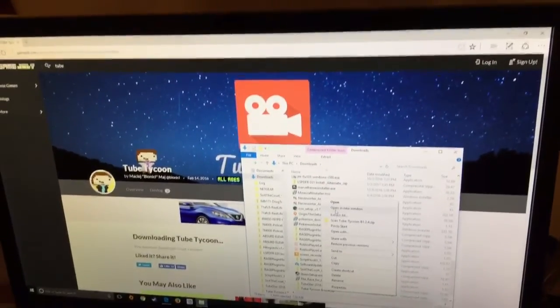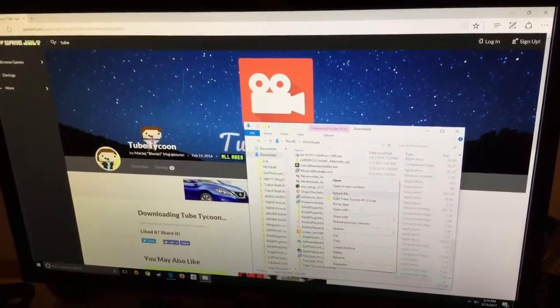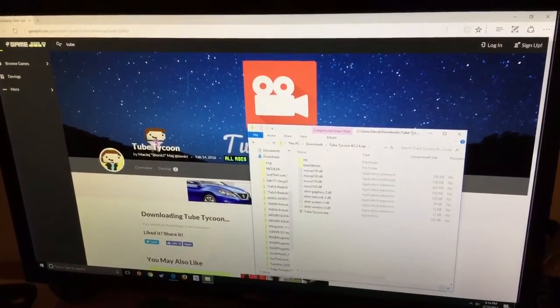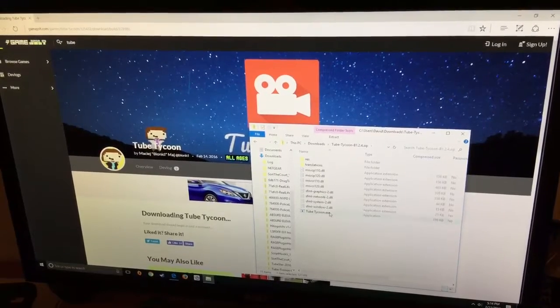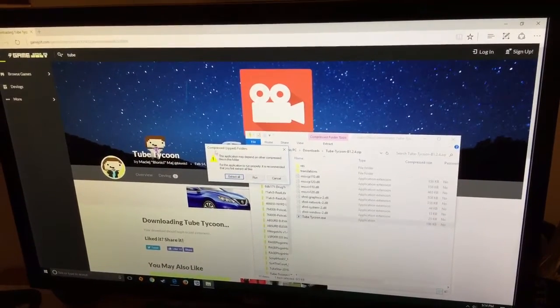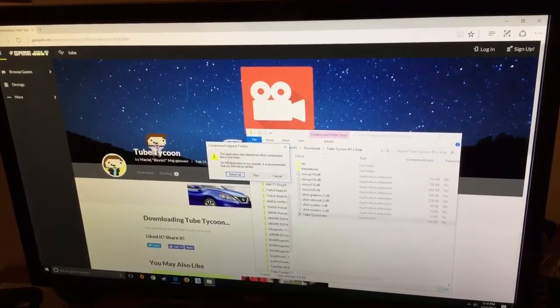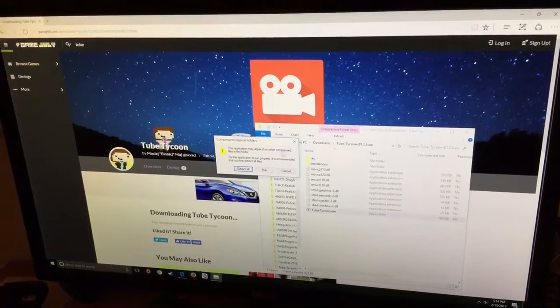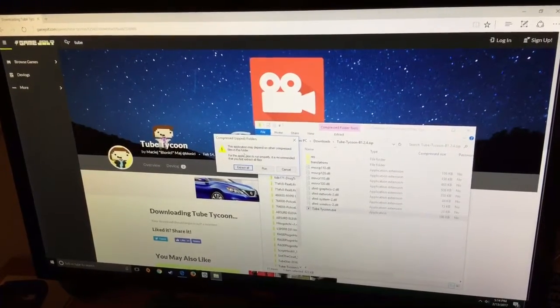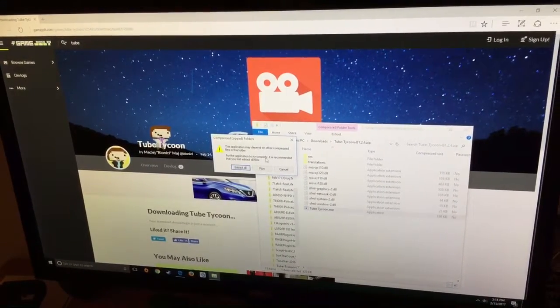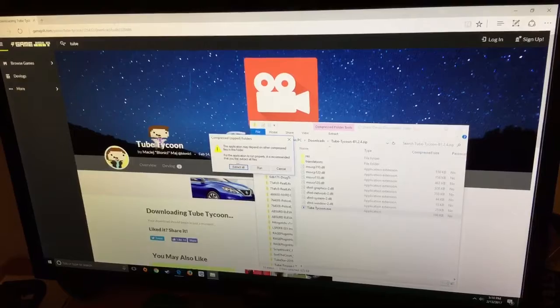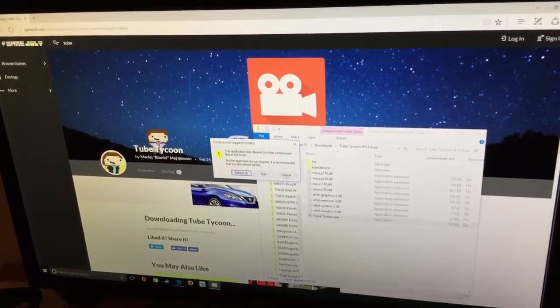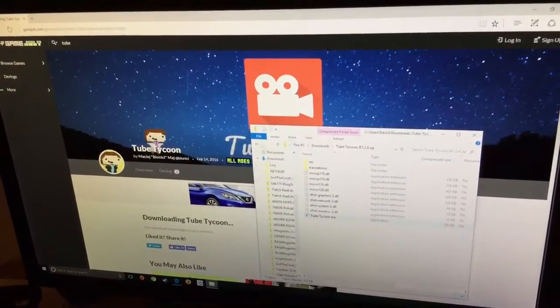Okay, so sorry about that. If you try to start it up right now, it's going to say Compressed Zipped Folder, this application may depend on other compressed files in the folder. For this application to run properly, it is recommended to first extract all the files. You're going to press cancel and press this back arrow.